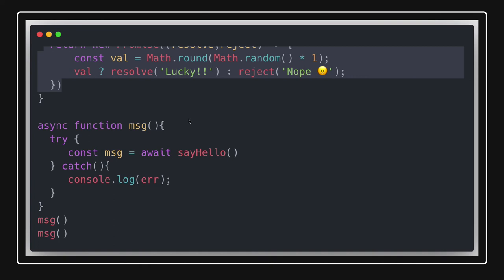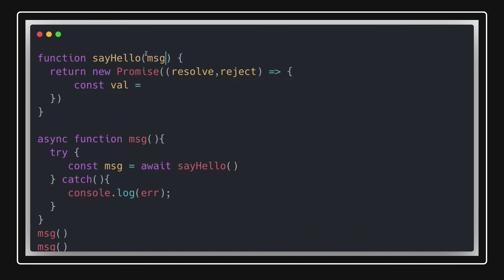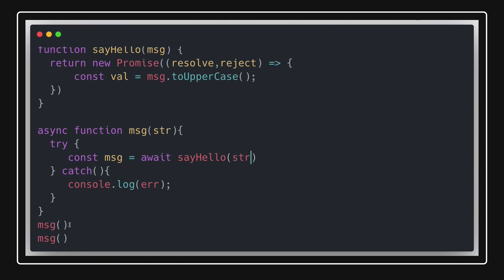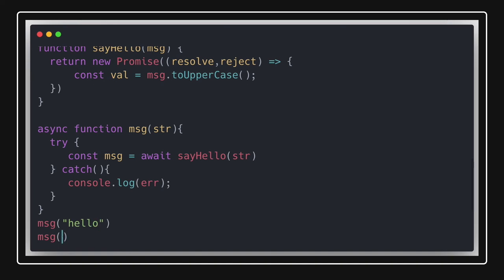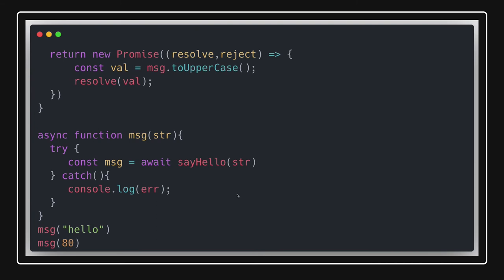Sometimes you might write wrong code causing a runtime error. For example, calling `message.toUpperCase()` works if `message` is a string, but if a number is passed, numbers don't have `toUpperCase()`, causing a runtime error. You should take care of these runtime errors. Both promise rejections and runtime errors are caught in the catch block when using async/await.